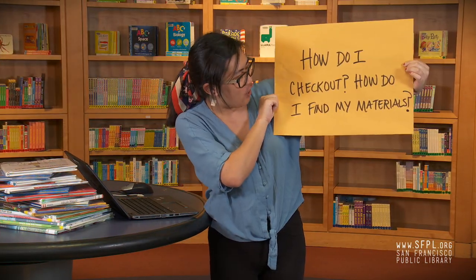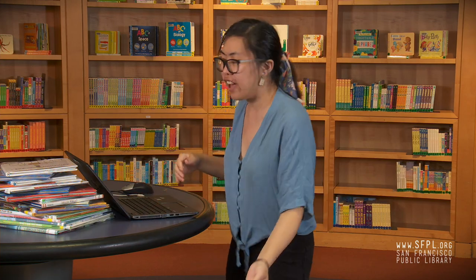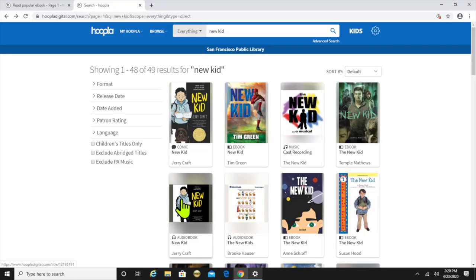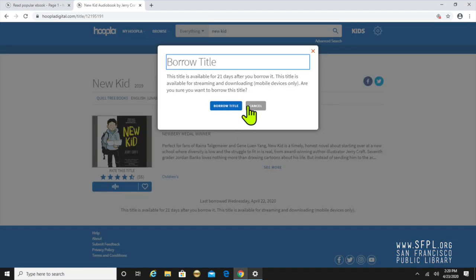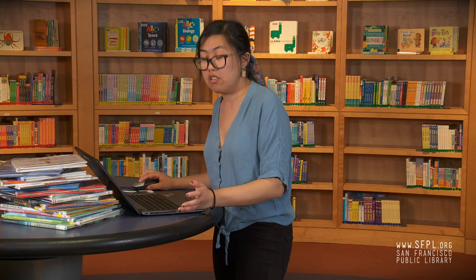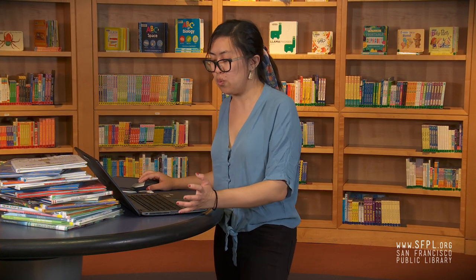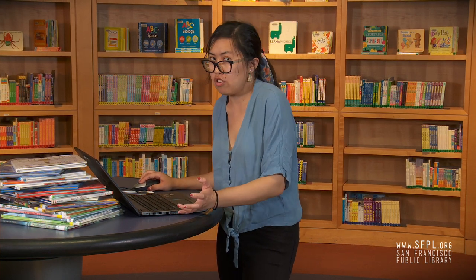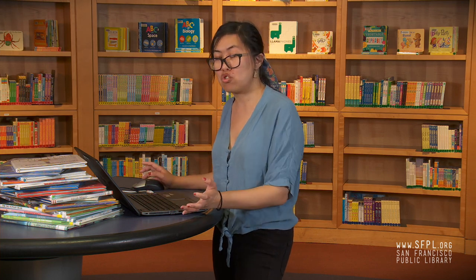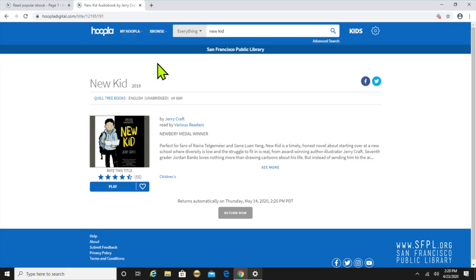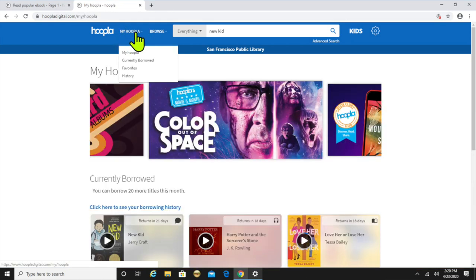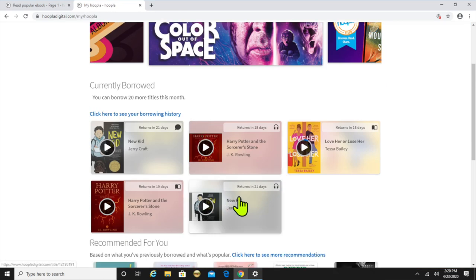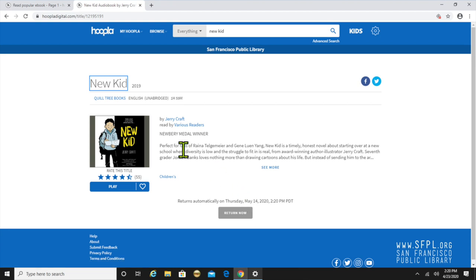How do I check out? How do I find my materials? You've got the title you want ready to check out — simply click on it and you're gonna click on "Borrow." You're gonna click on "Borrow Title" again and the button's gonna change to "Read" or "Play." Now you can start listening, reading, or streaming. You can also access your materials under the "My Hoopla" button right at the top of the screen — it's gonna show you everything you've checked out.